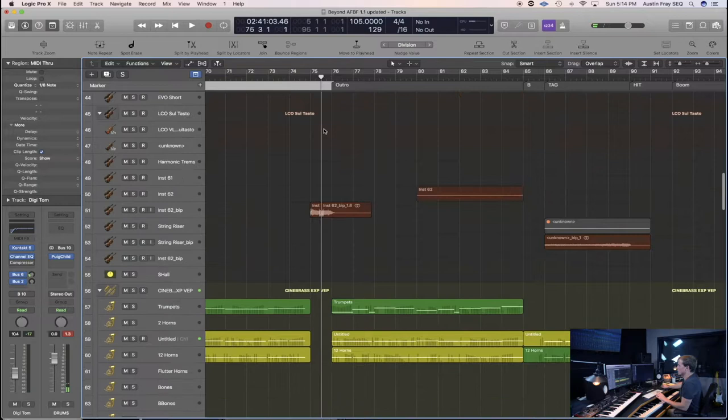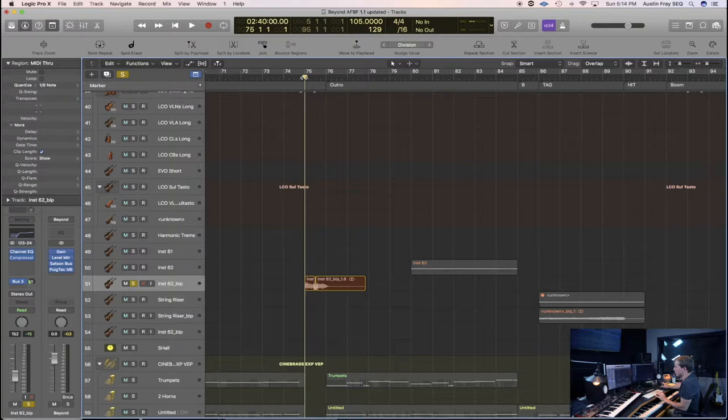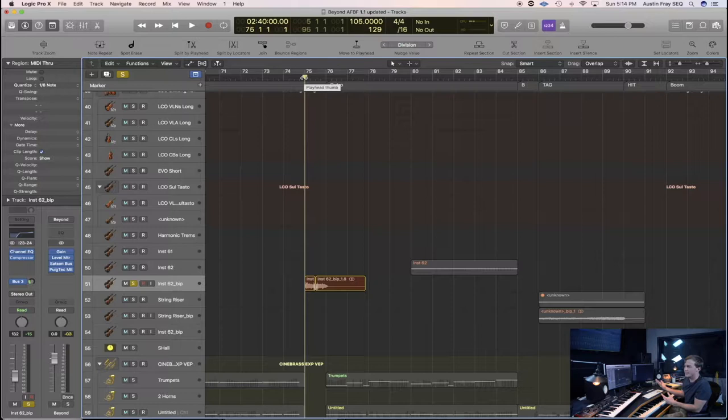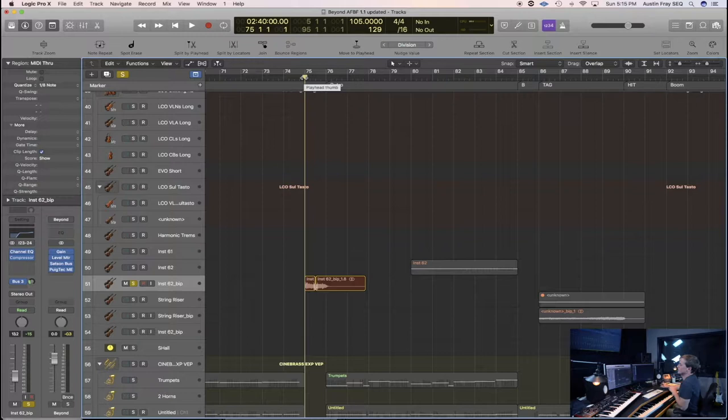Alright, so let's talk about that section. Some new things here are some string risers I've used. A string riser is where all the string players just play like a crazy aleatoric tremolo. The word aleatoric is just like totally dissonant, like completely random, and they'll just be like that.